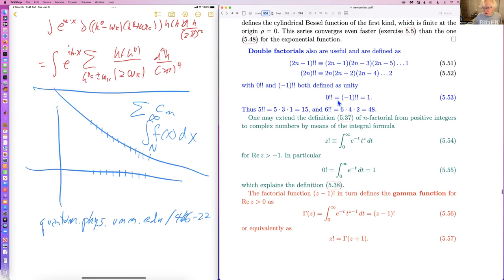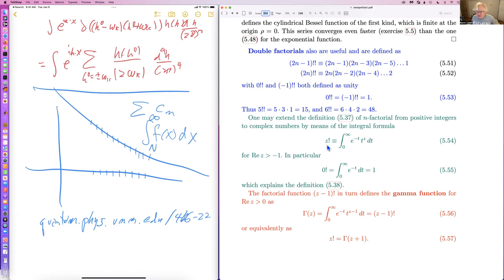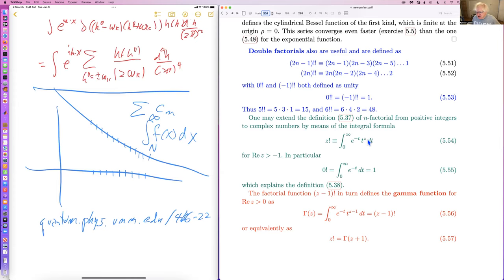What's really important is the extension of the factorial from integers to real or complex numbers. This is done by defining z factorial as an integral. This is a nicely convergent integral as long as the real part of z is greater than minus one; otherwise you have a singularity for small t.